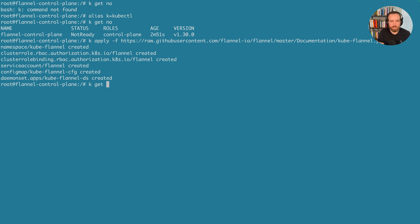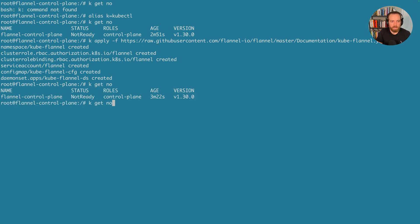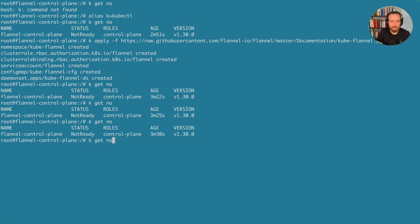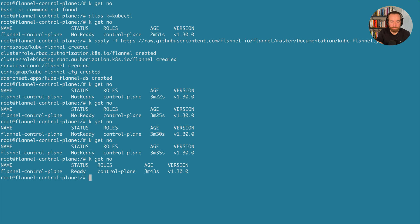So now if I do k get nodes, I'll see, it may take a while, but I'll keep doing the kubectl get nodes command. And I should see this turn from not ready to ready in the status column. There we go.